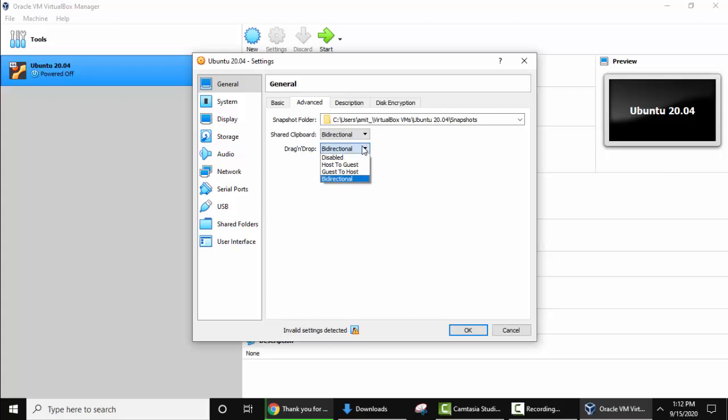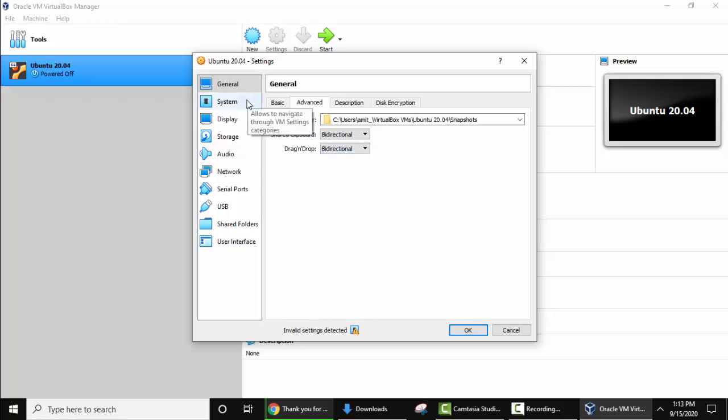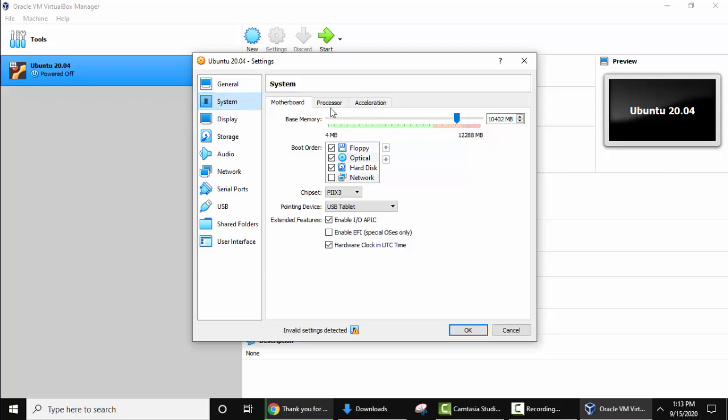Now click on system. Keep this as it is. Go to processor. Here set a good amount of processor so that there are no speed issues. I'll give three CPUs out of four.